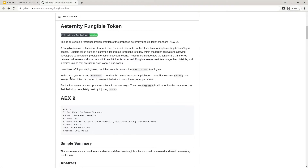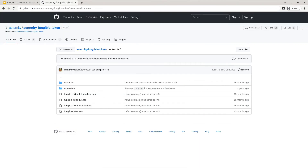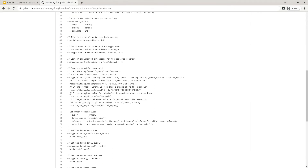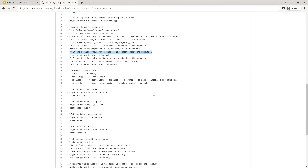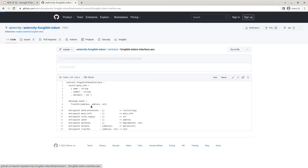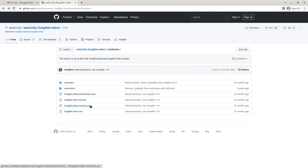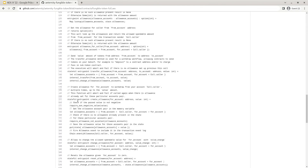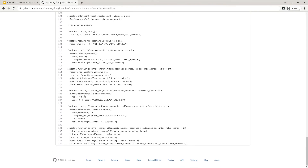The repository includes all of the reference implementations for these smart contracts. In the contracts folder you can find the fungible token Sophia smart contract, which implements the most basic smart contract. This includes comments for each line to explain what is happening to make it as easy as possible to follow. The fungible token interface is the interface specification of the basic token implementation. There is also a fungible token full implementation, which is a reference implementation including all of the extensions provided.